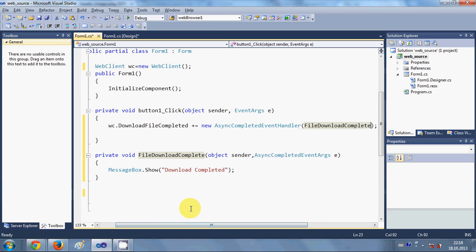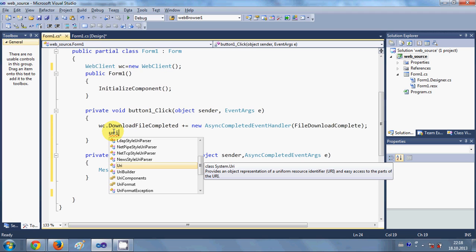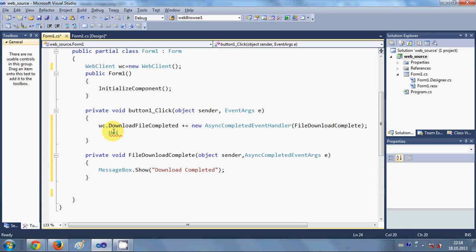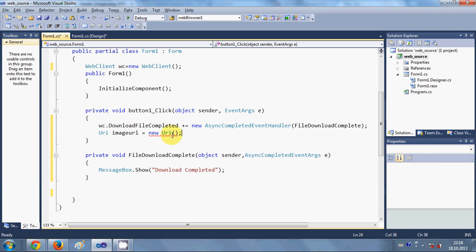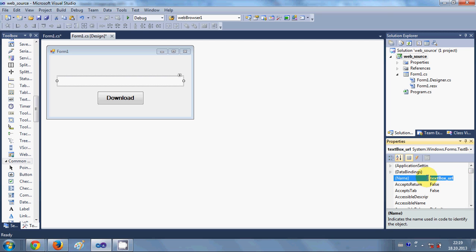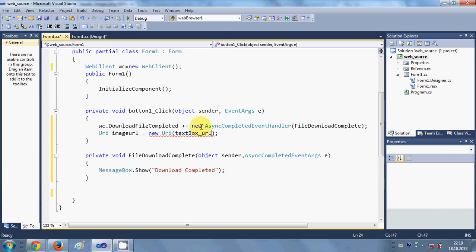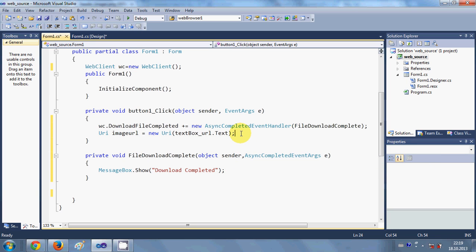In the next line we declare the URL object. Write `Uri imageUrl = new Uri(...)` and in the brackets pass the URL from which we want to download the file. We are going to pass our text box value, so use `textbox_URL.Text` as the argument.